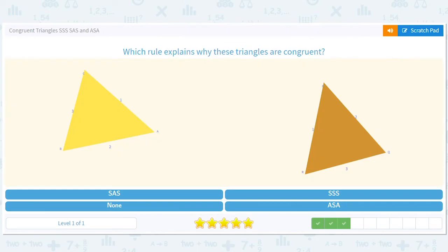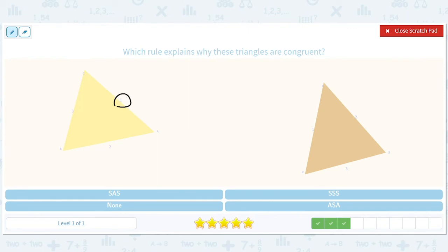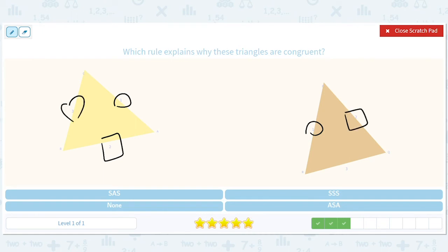How about this? We've got a side that matches this side. We've got another side here that matches another side there. And we've got a third side that matches this third side. So that's side, side, side, because there are three sides.